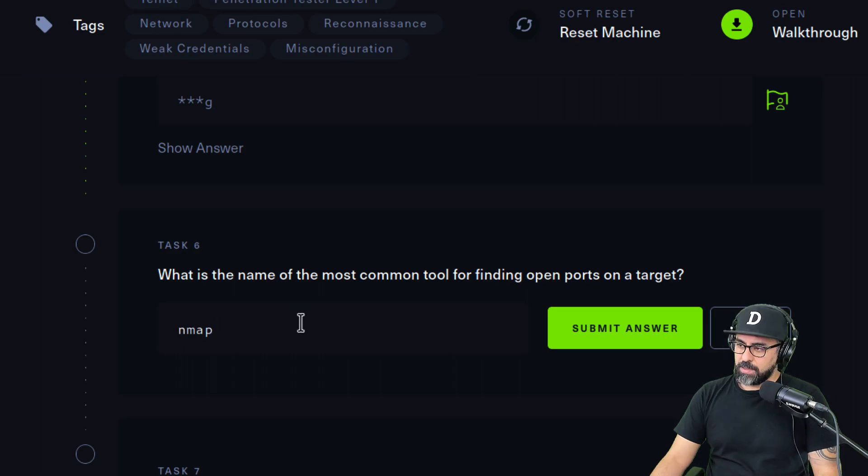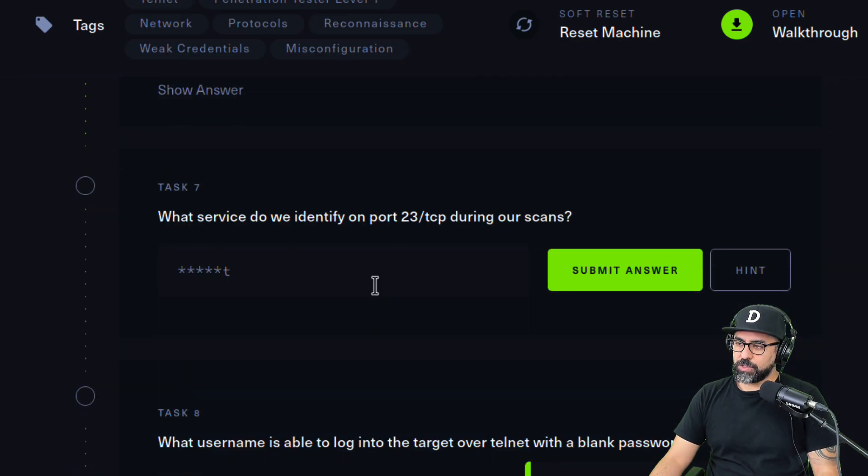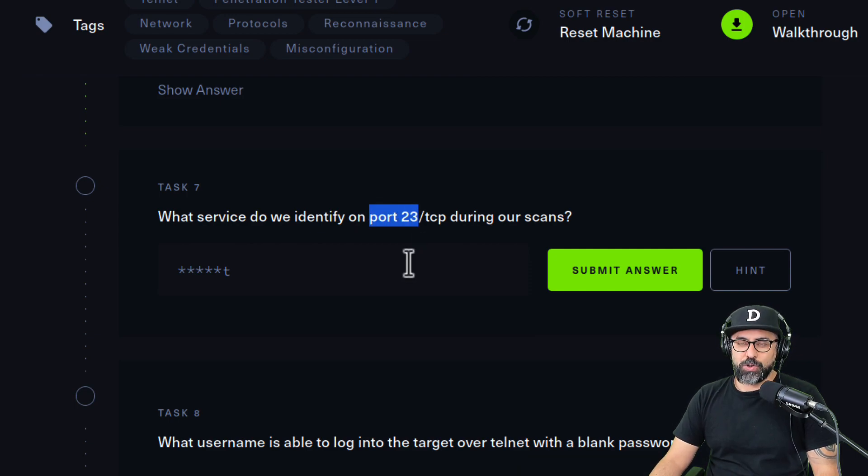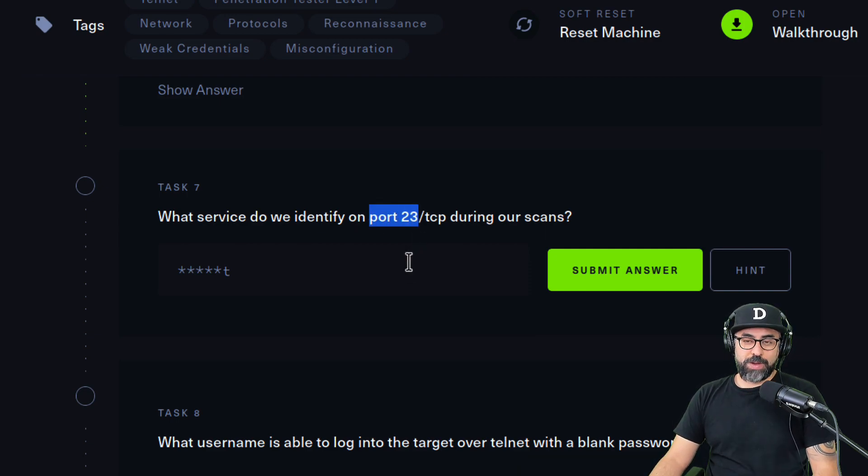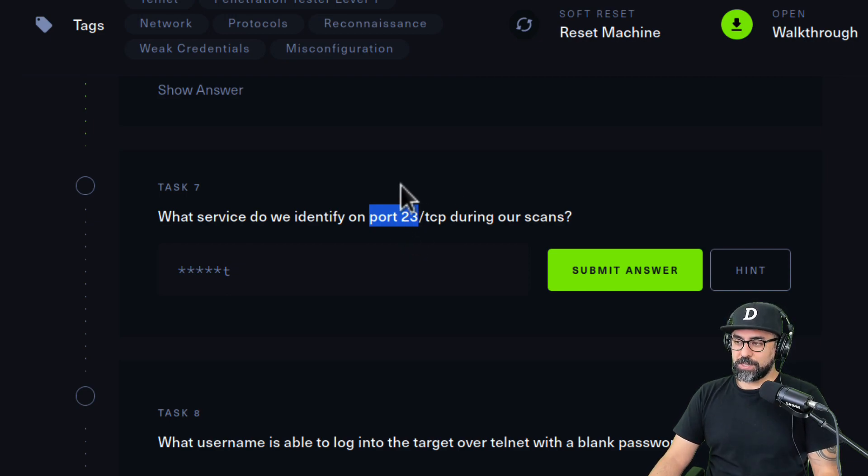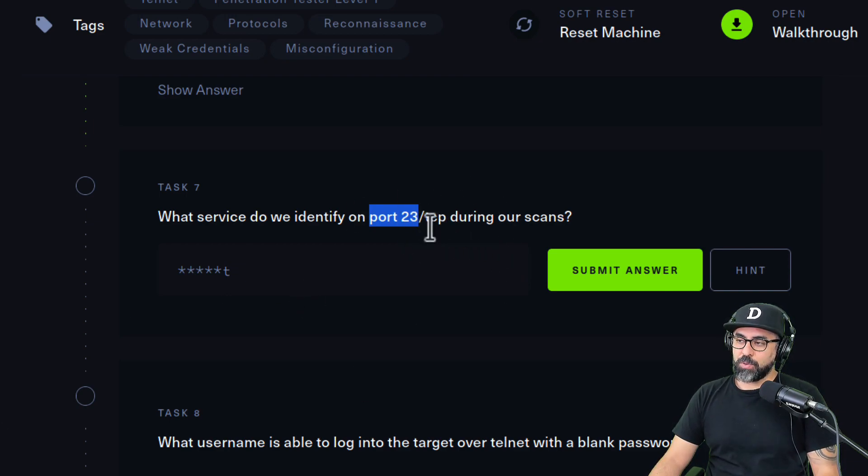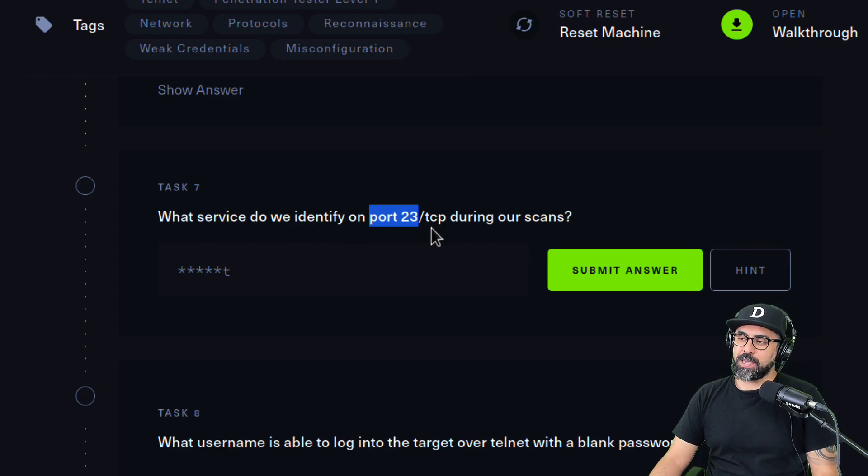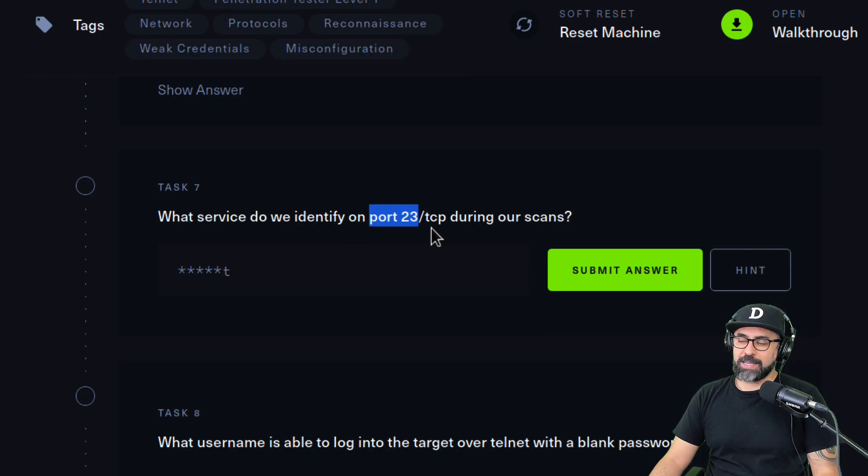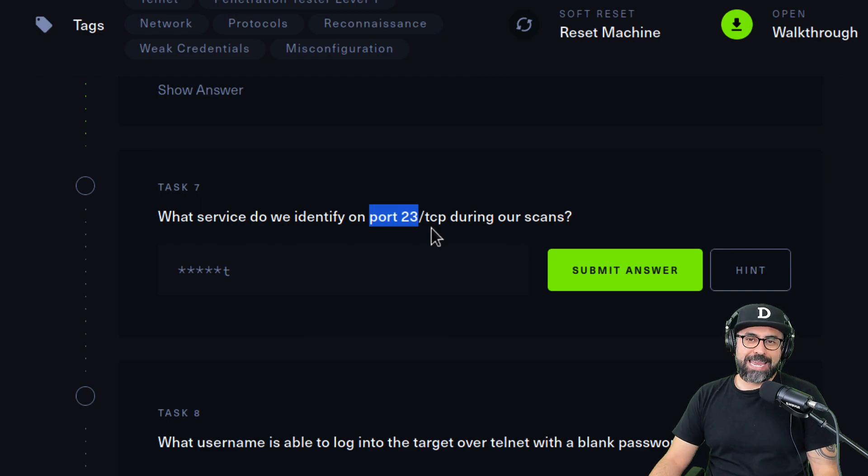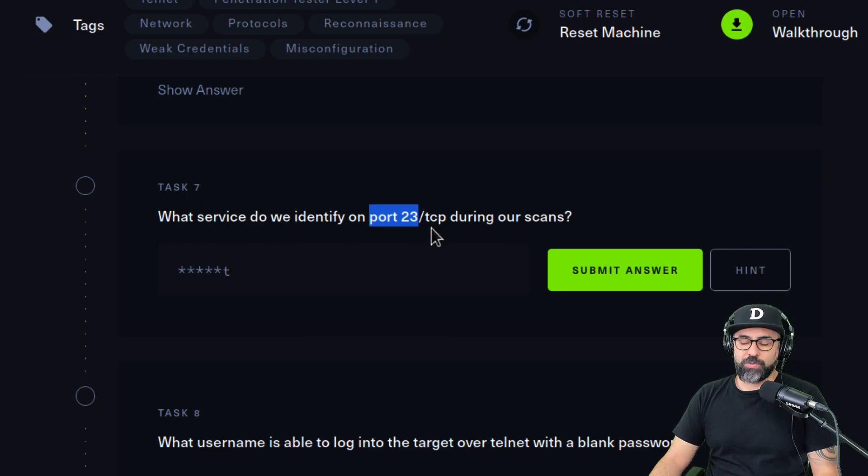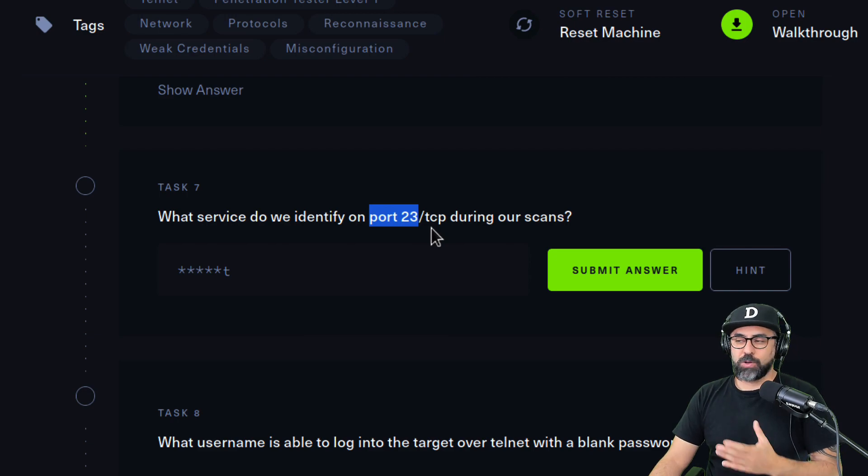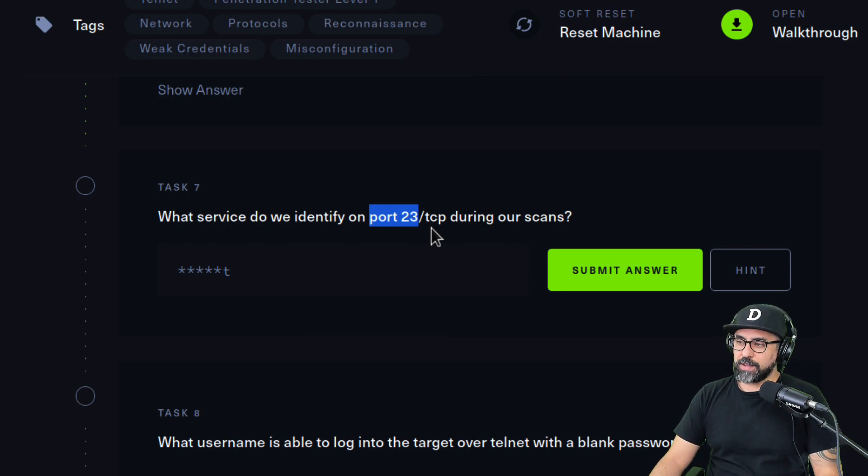What service do we identify on port 23? So now again, networking, you need to know your networking ports. Each port, and obviously this is going to be telnet. Port 23, you know, we have 21 which is FTP, 22, that's SSH, and then port 80 HTTP, port 443 which is HTTPS, and so on.